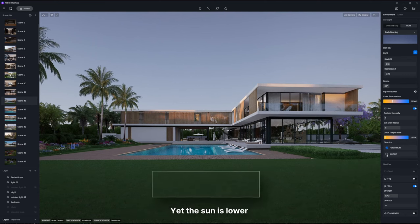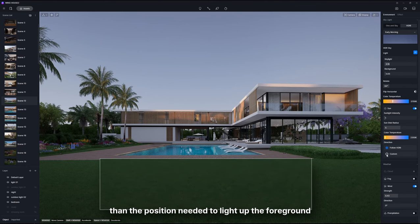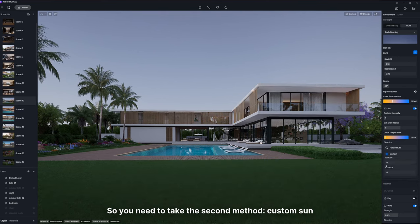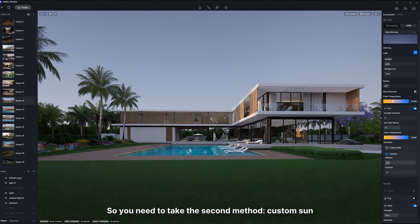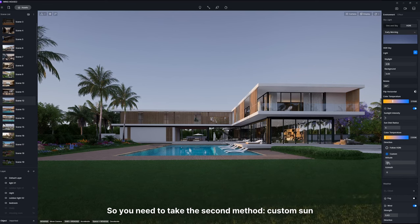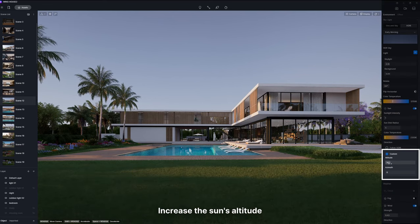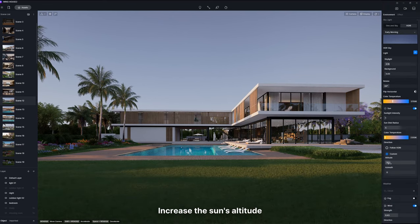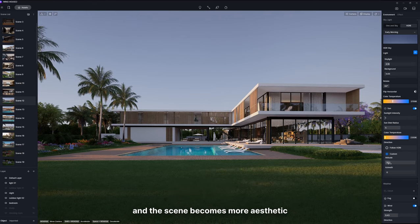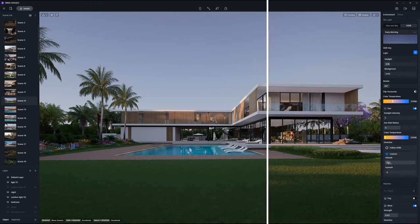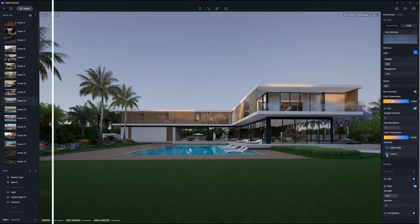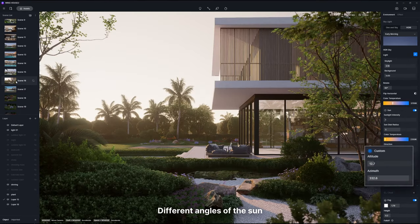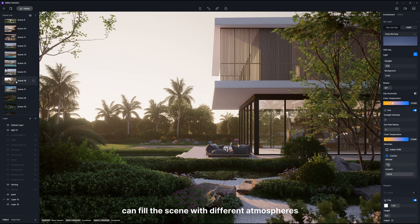Yet the sun is lower than the position needed to light up the foreground. So you need to use the second method: custom sun. Increase the sun's altitude and the scene becomes more aesthetic. Different angles of the sun can fill the scene with different atmospheres.